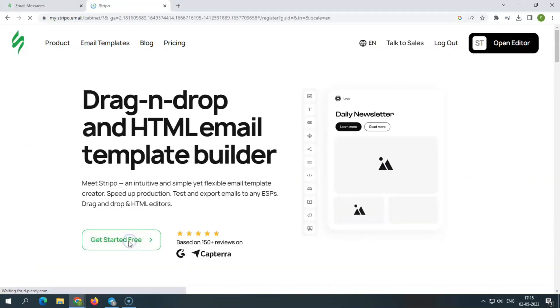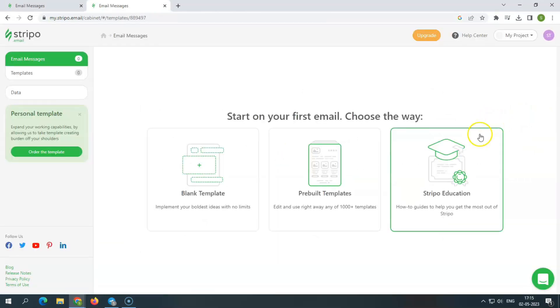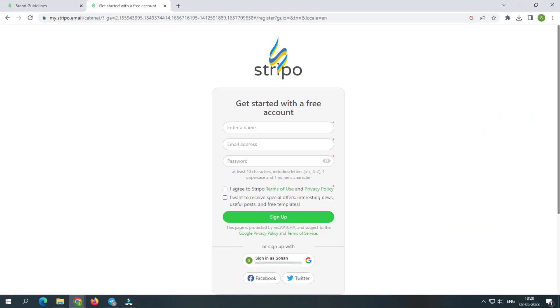Now let's check the dashboard. Here, you can get started with Stripo for free. You need to sign up by creating your account, or you may also sign in using your Gmail or Facebook accounts.